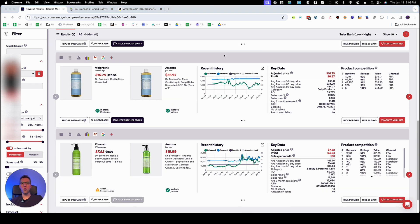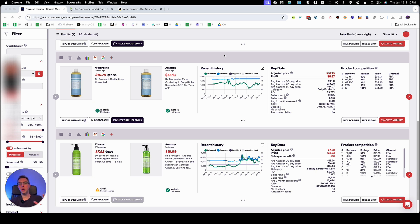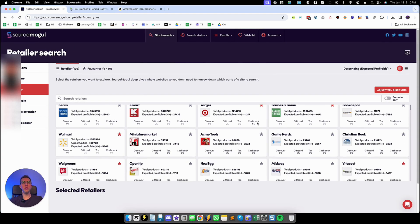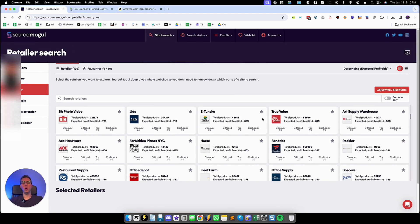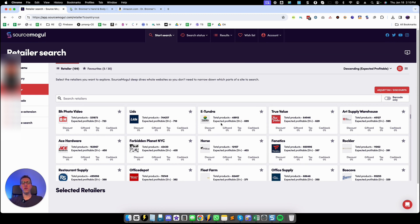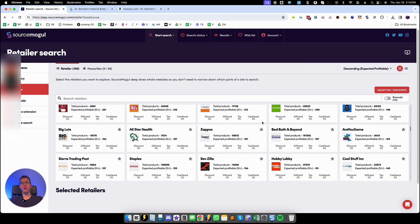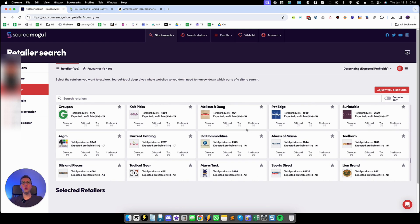Now an important note on reverse searches. You upload your list of ASIN numbers and SourceMogul will cross reference all those ASIN numbers with their own database of retailers which is the following, all these retailers. So the ASIN numbers that you provided, they will try to find them in all of these suppliers and if they do find them you will see them in the results.